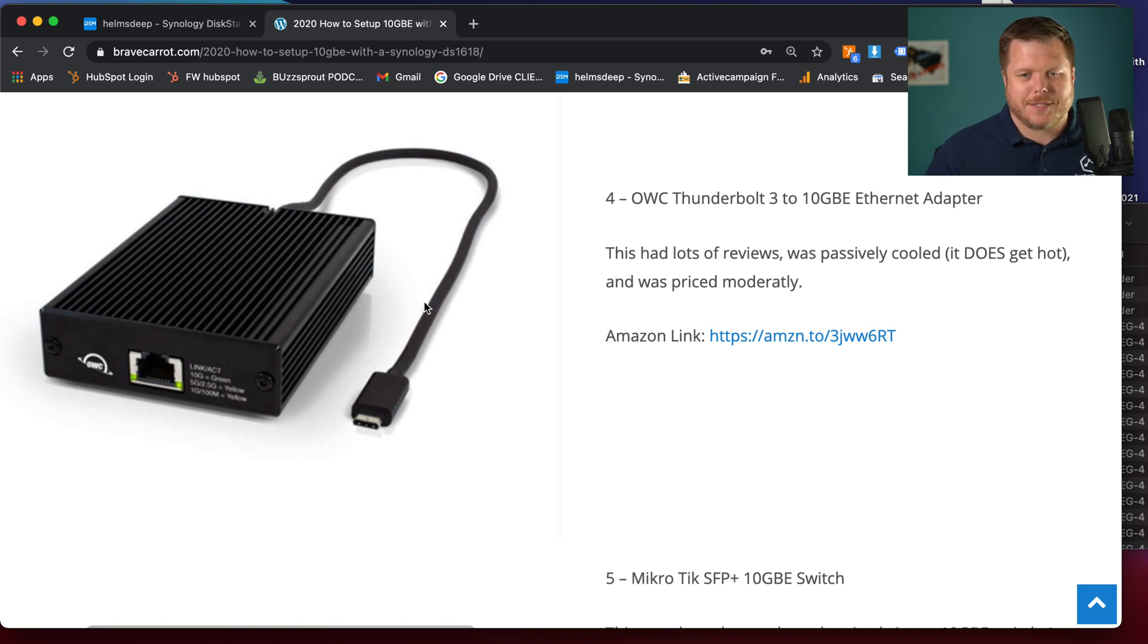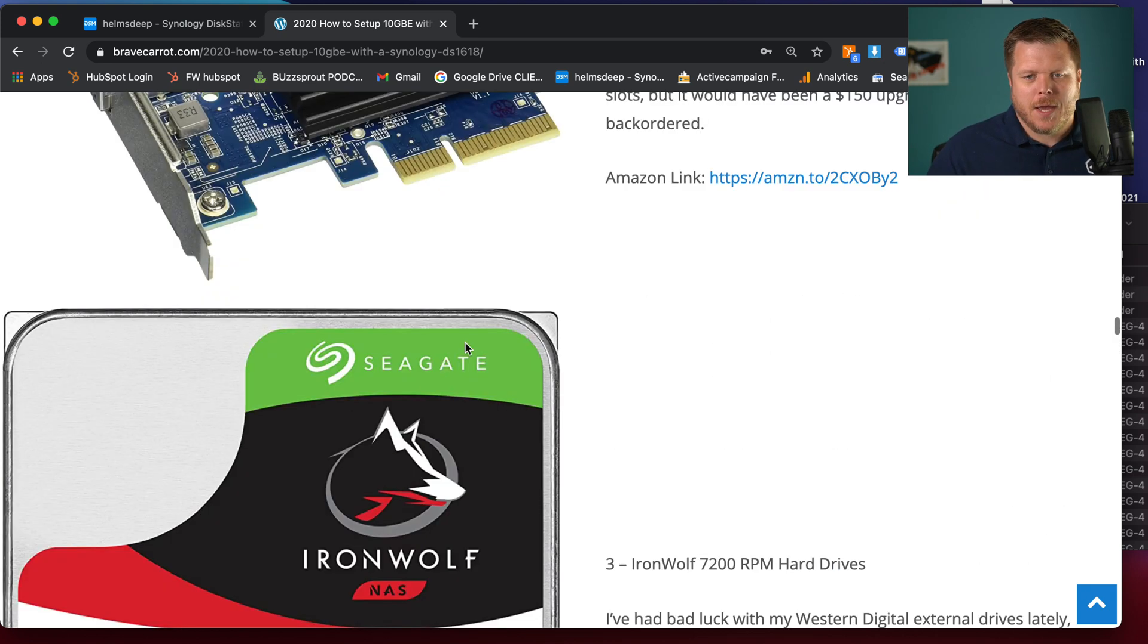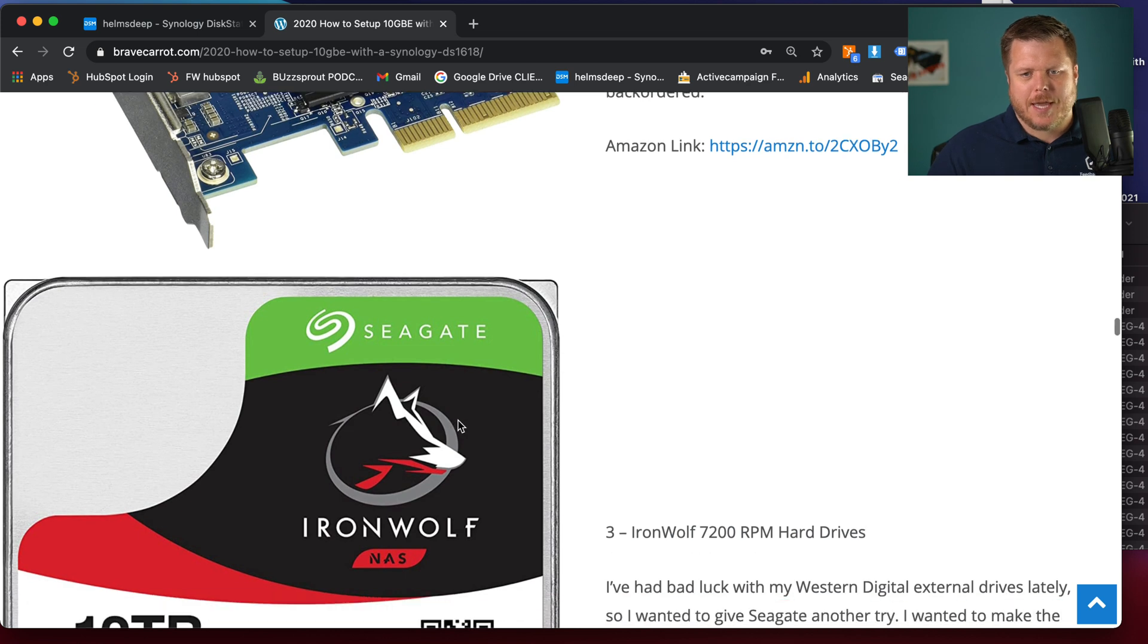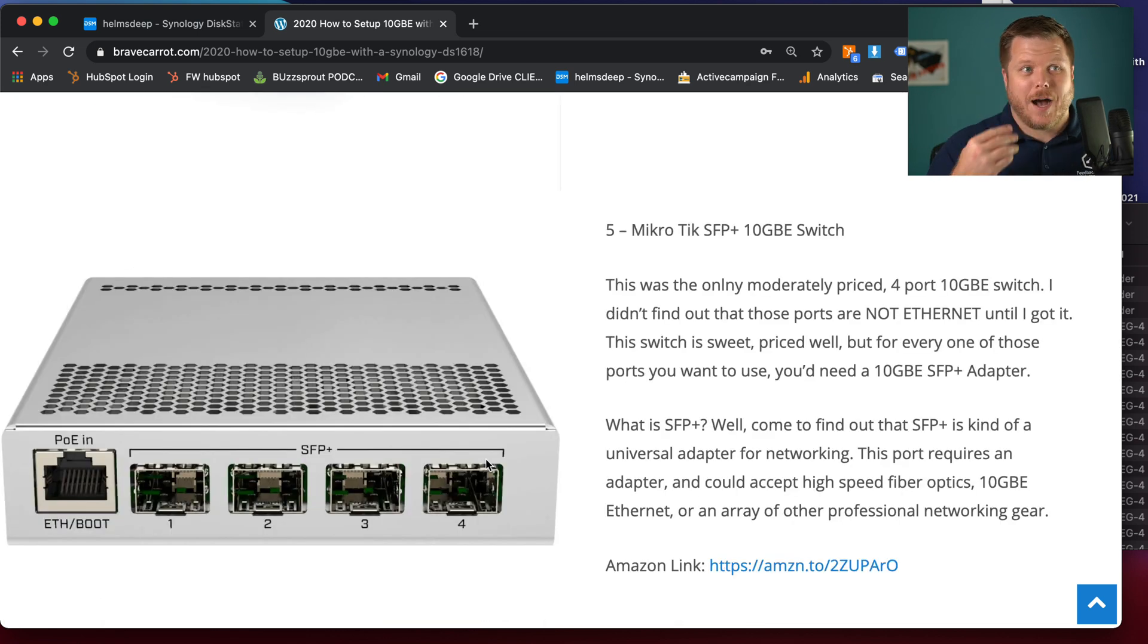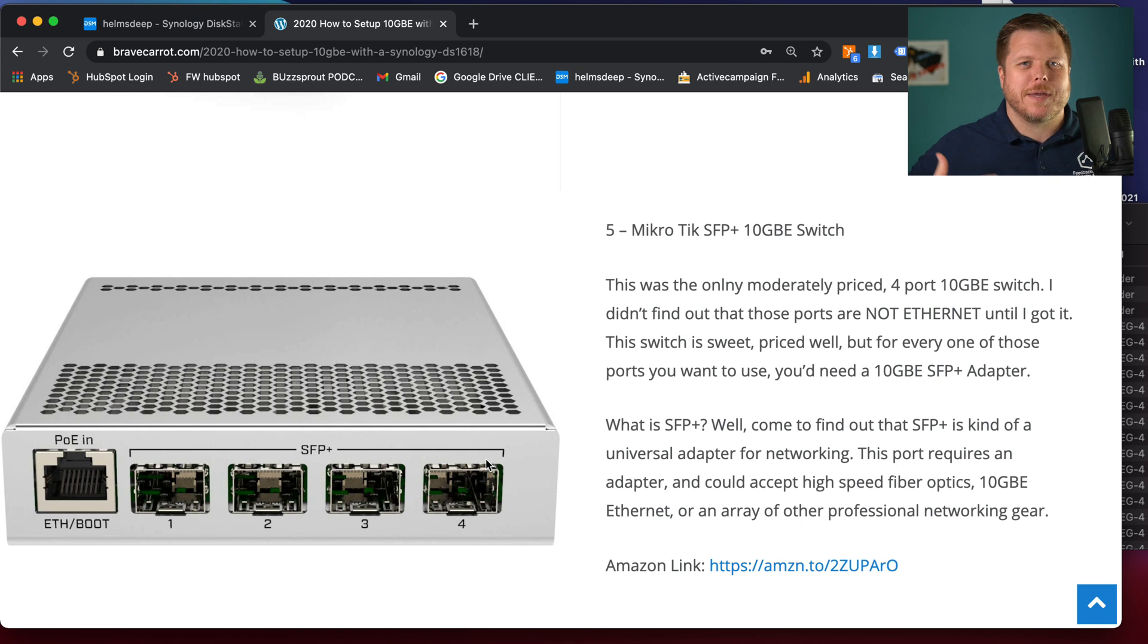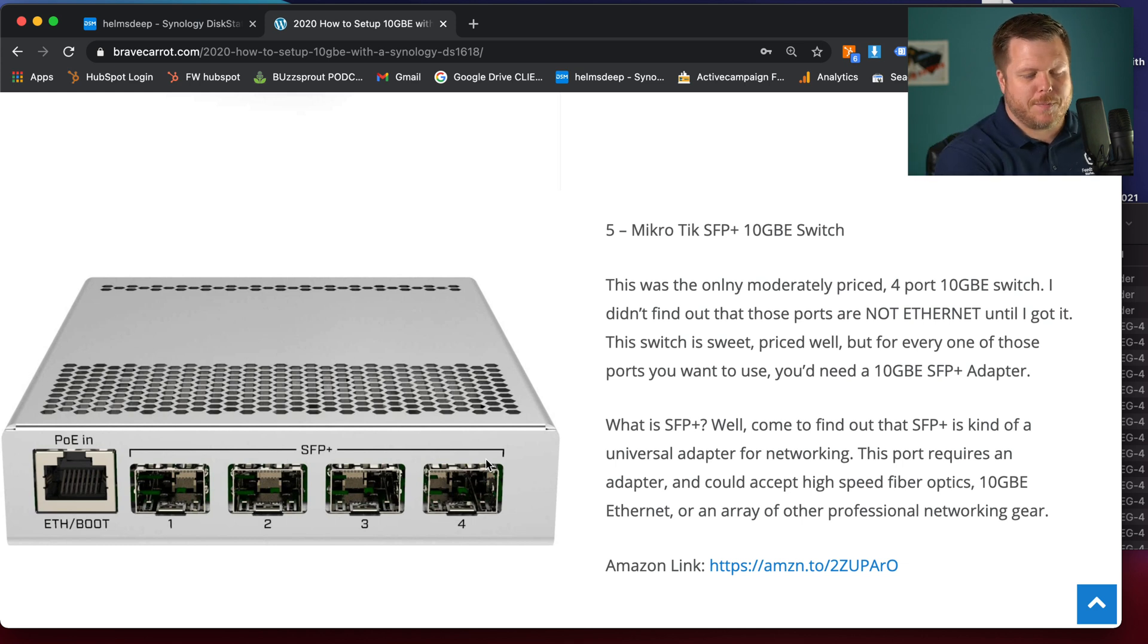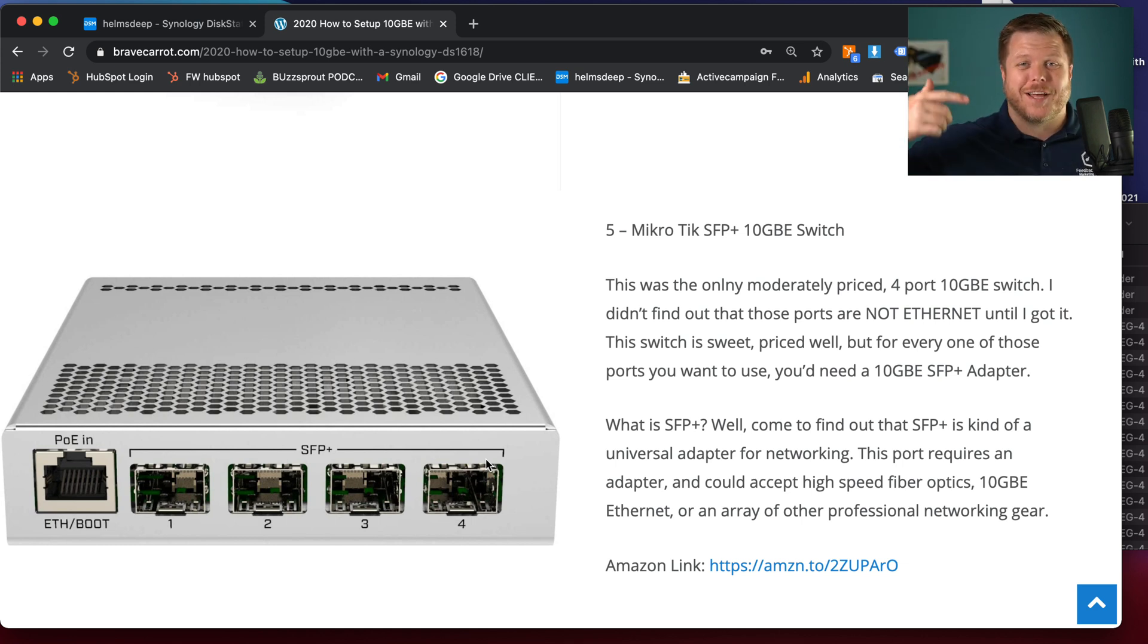And I'm telling you this setup here with this Synology, the Seagate Ironwolf hard drives, it's so worth it. So hopefully that helps you understand what's the big difference between 10 GBE and 1 GBE. If you like this video, like and subscribe.